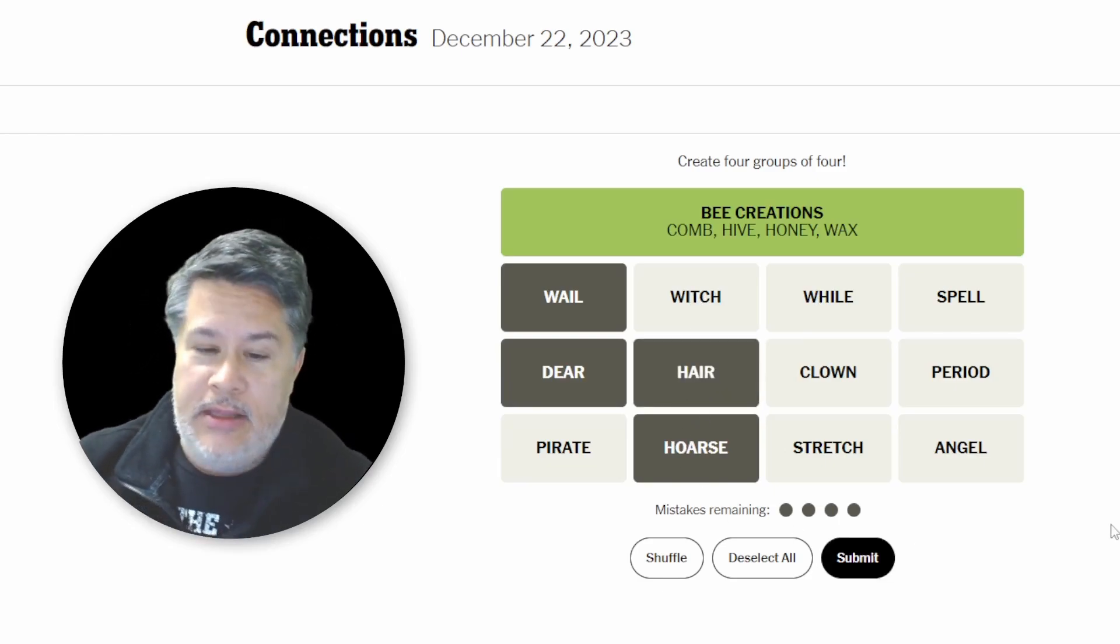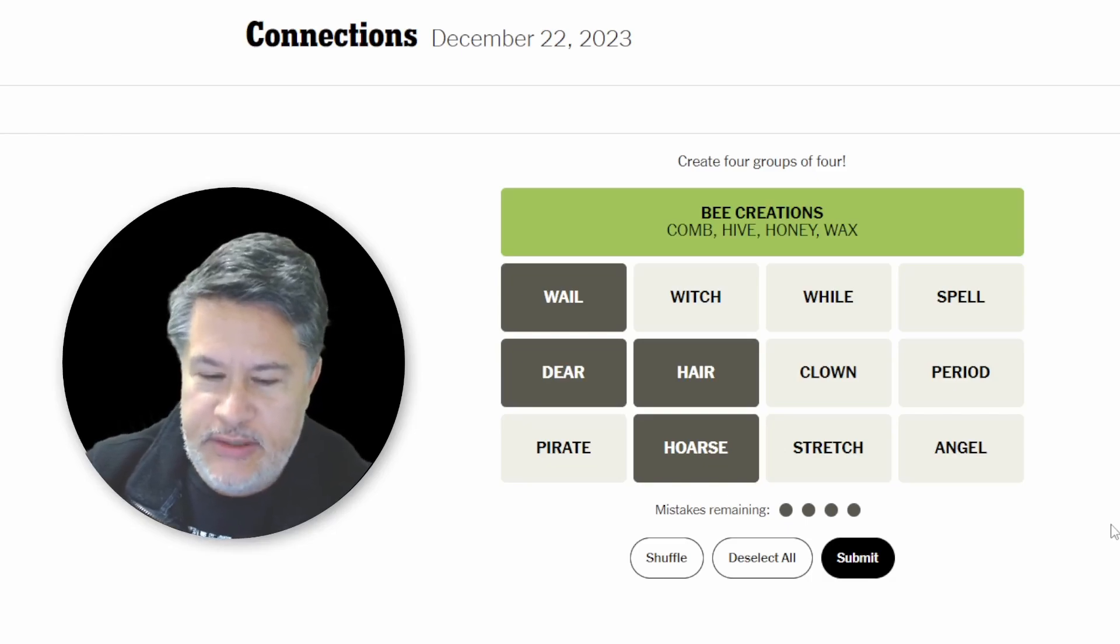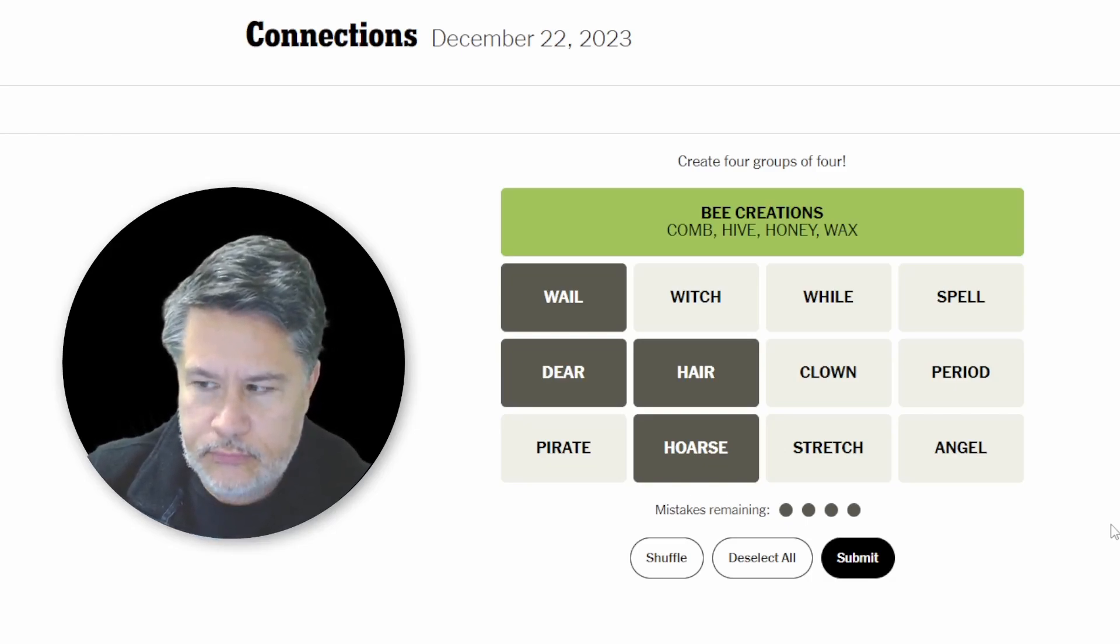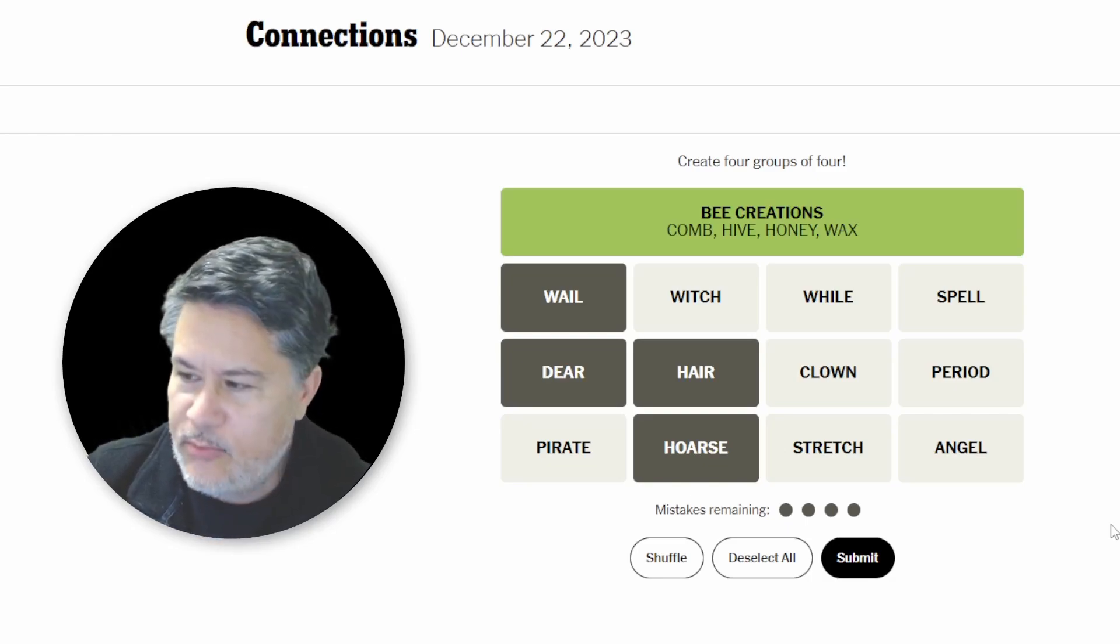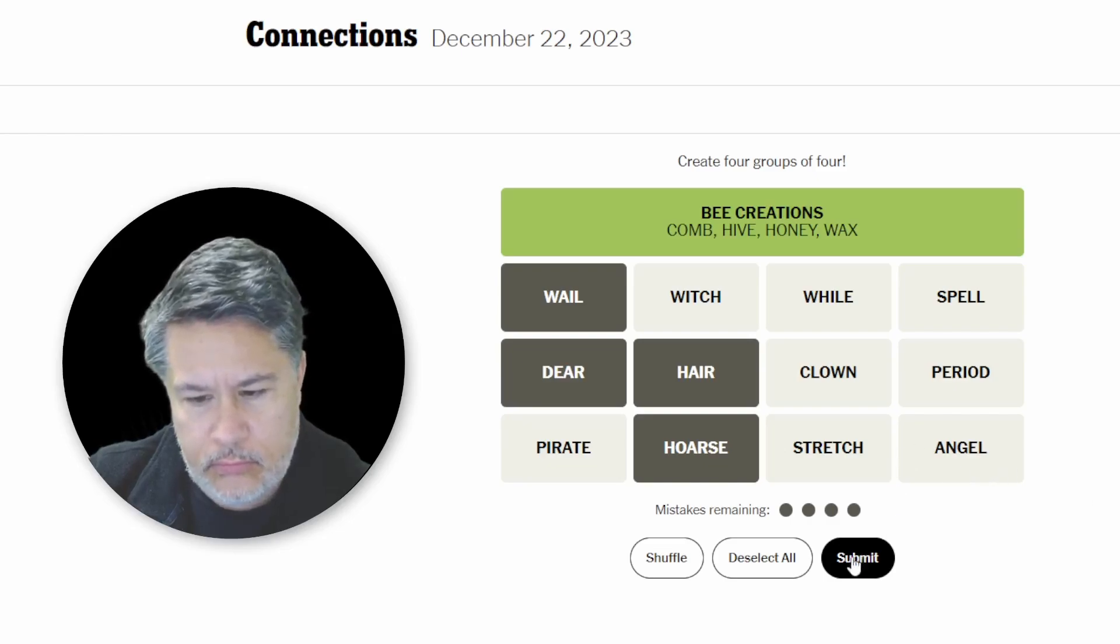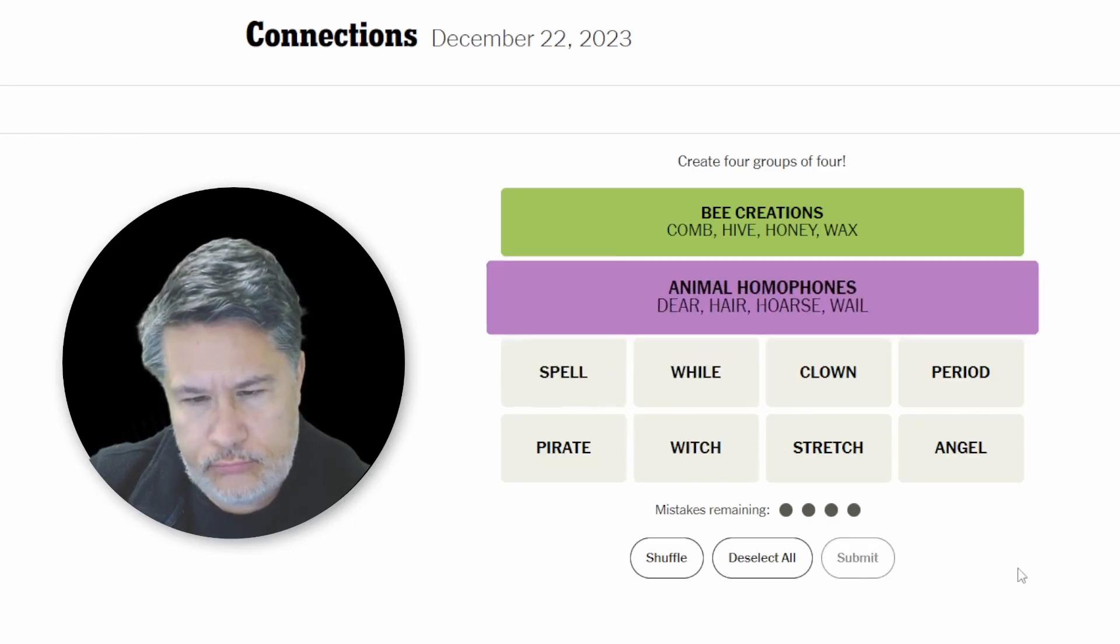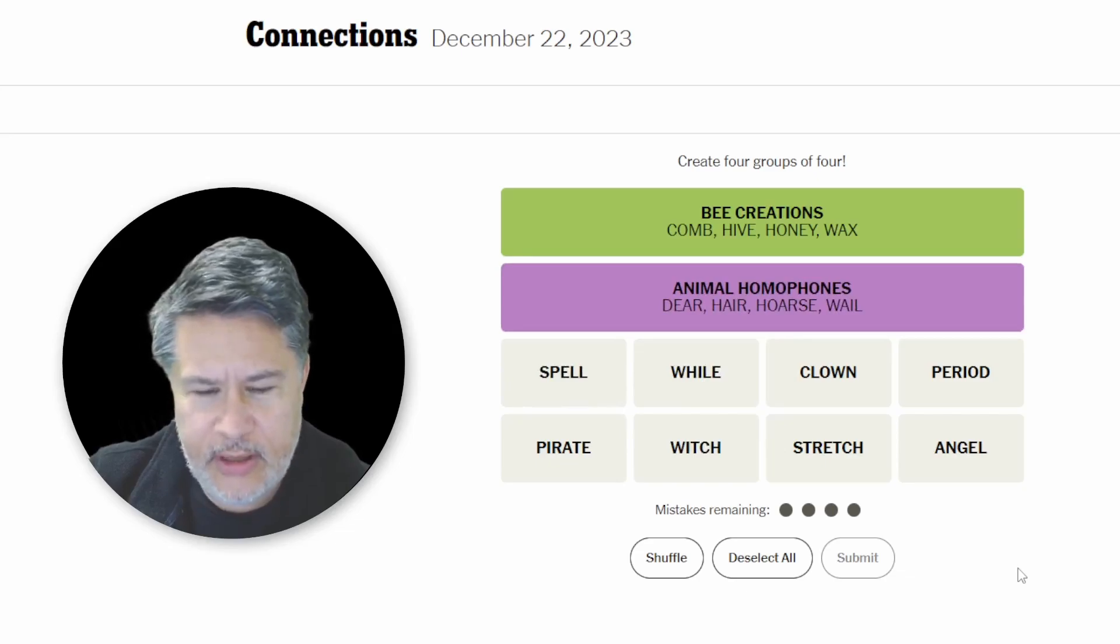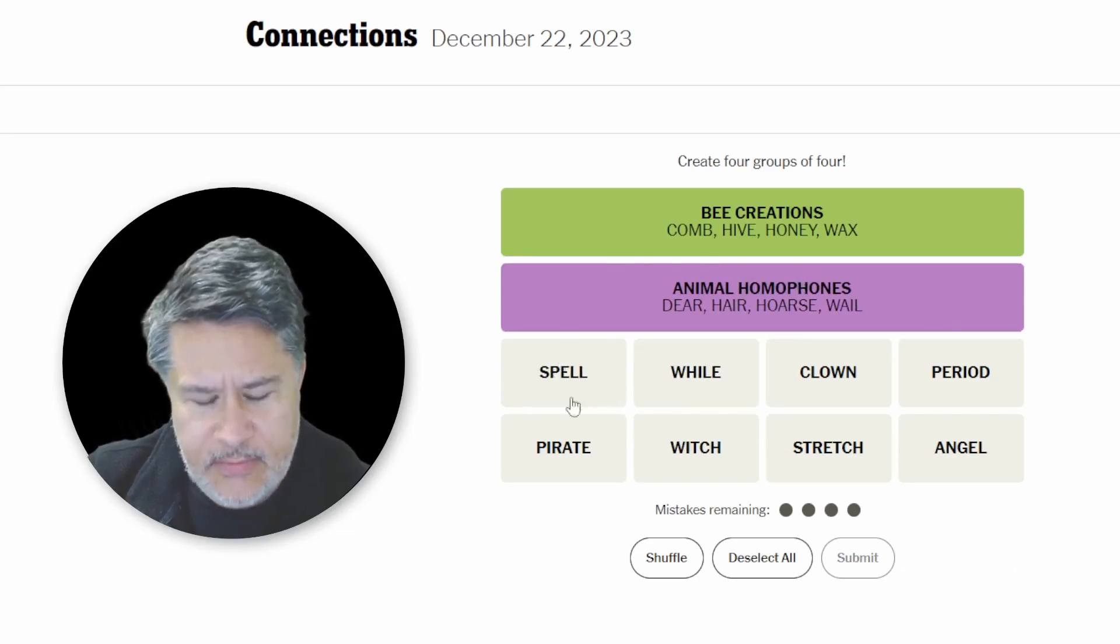That's a good one. So these would be animal homophones. Absolutely crushed it. Awesome. Okay.